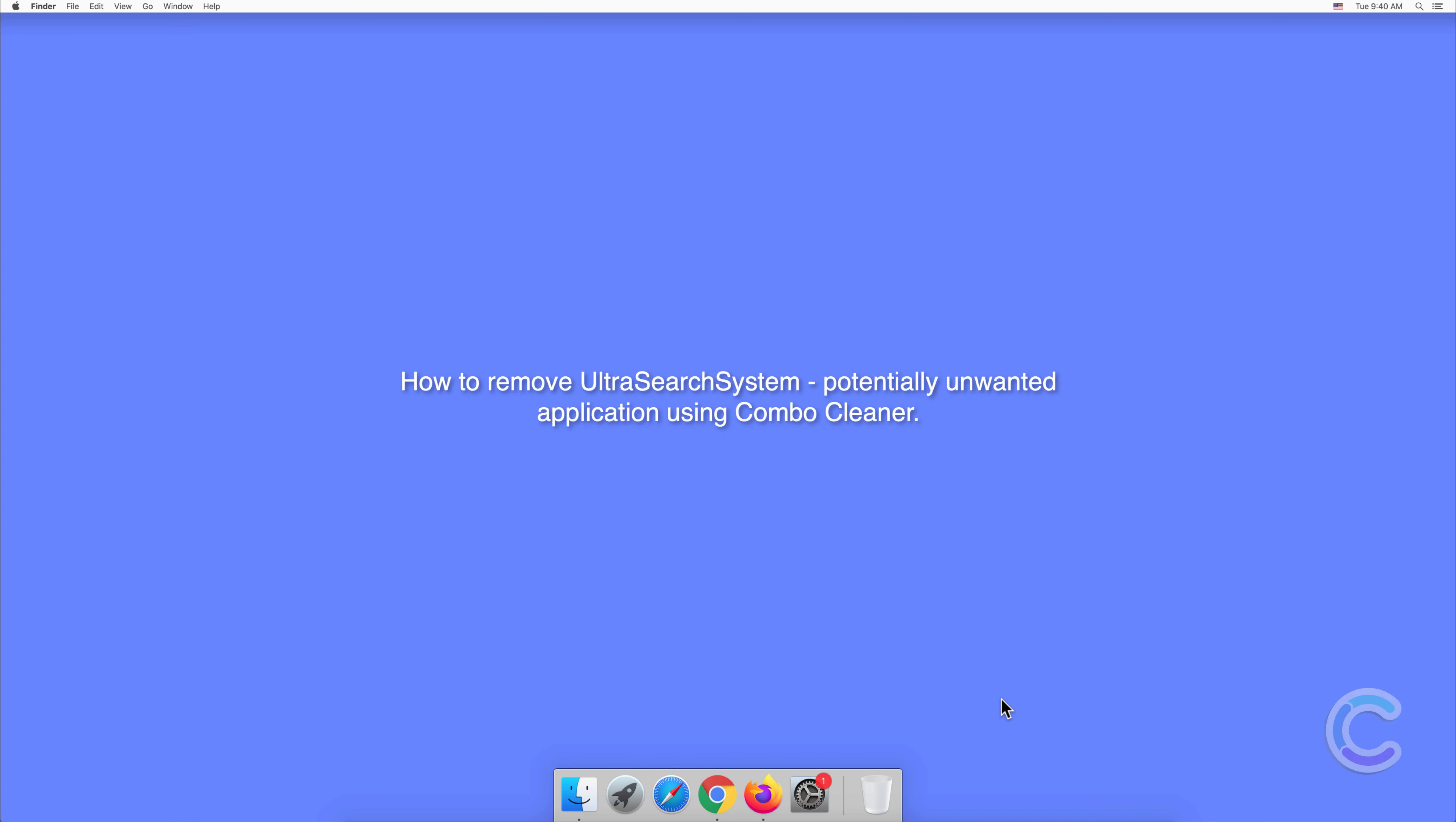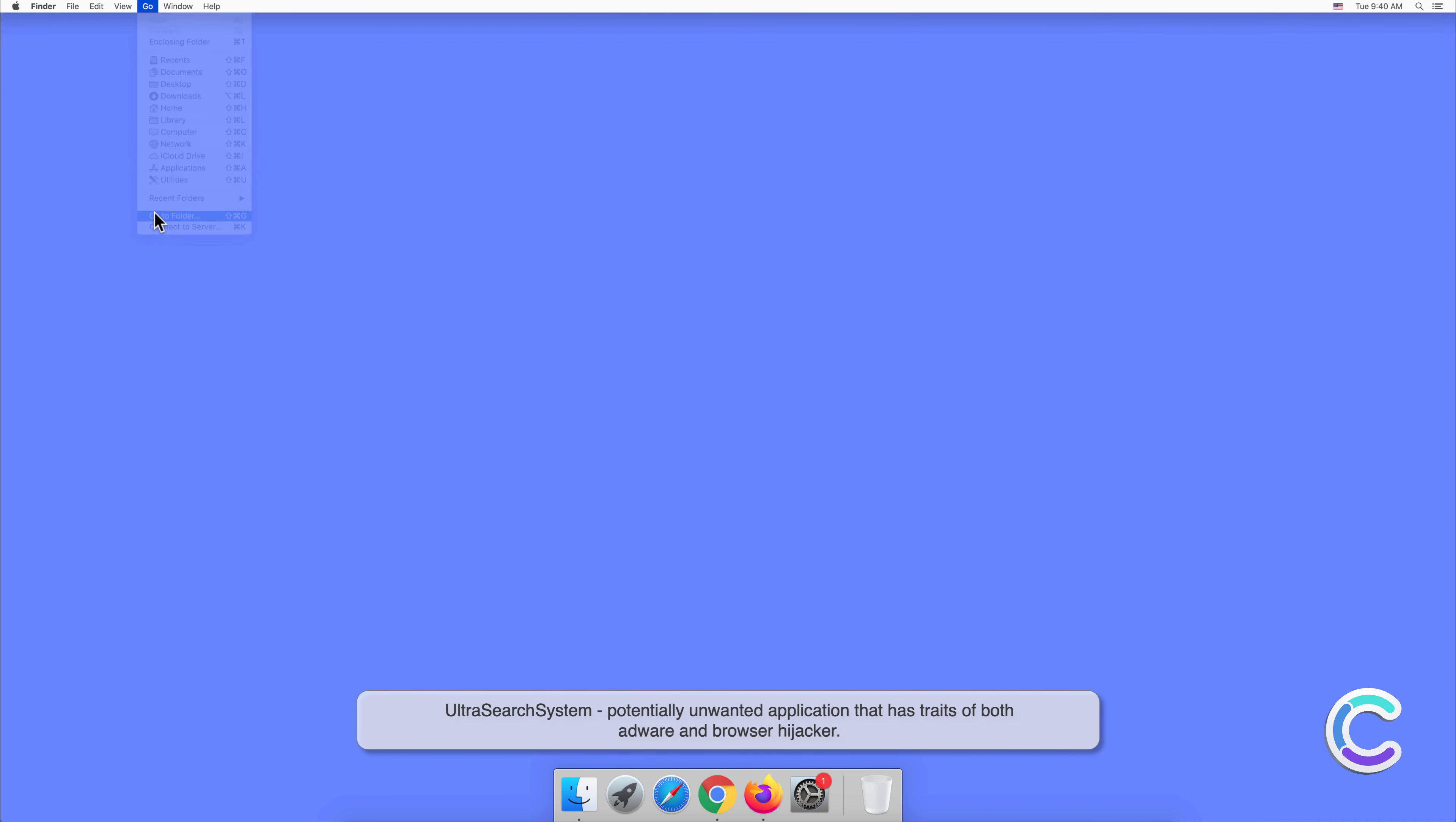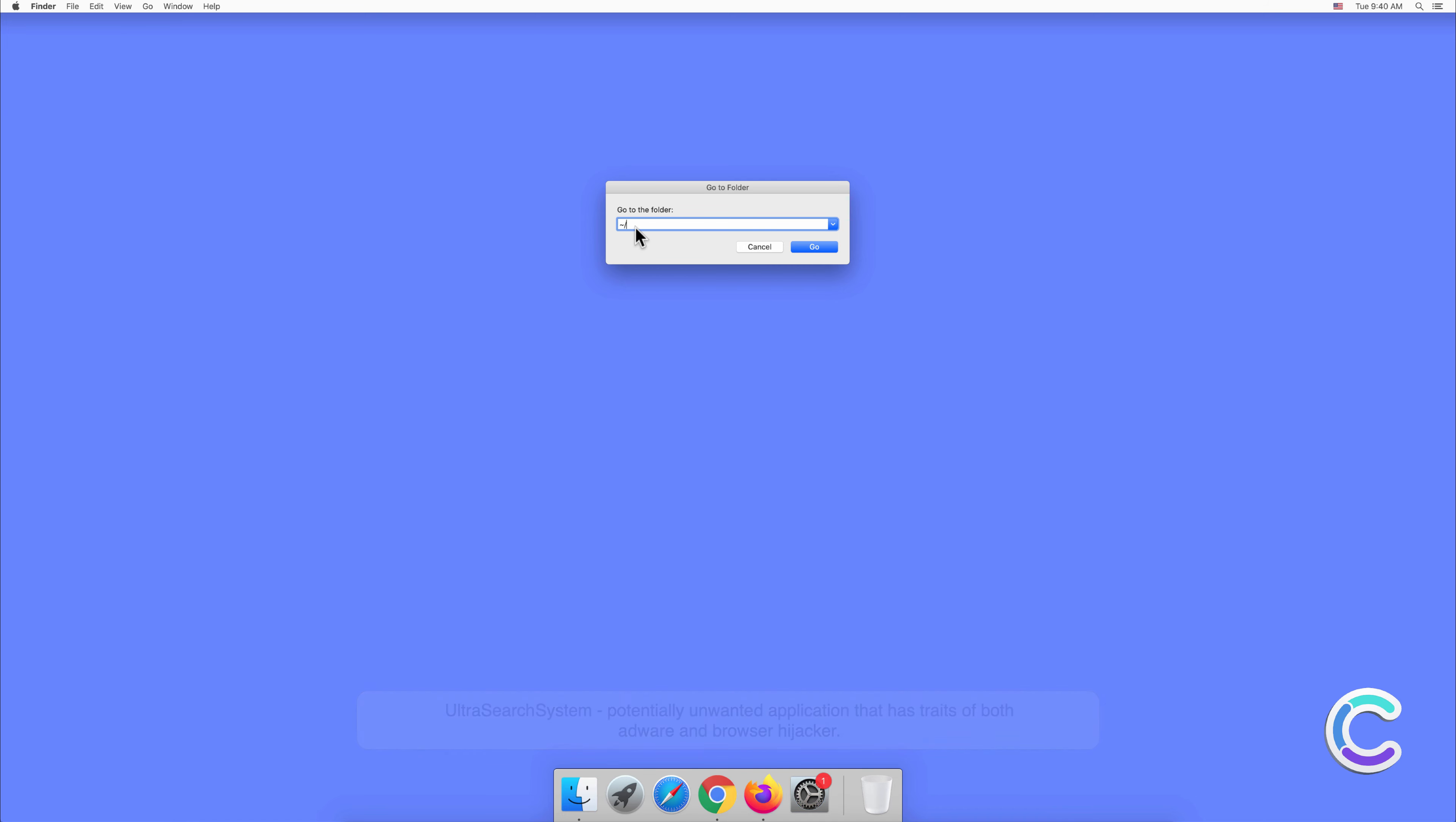In this video, we will show you how to remove UltraSearchSystem, a potentially unwanted application, using Combo Cleaner. UltraSearchSystem is a potentially unwanted application that has traits of both adware and browser hijacker. Applications like these are usually located